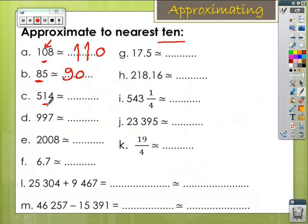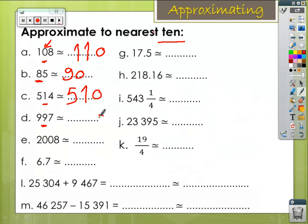In letter C, the units digit 4 is less than 5, so the tens digit will keep its value — write the rest of the number. Letter D: 9 is our target digit; 7 in the units is greater than 5, so we increase 9 by 1. That gives 10 — write 0 and carry up 1.